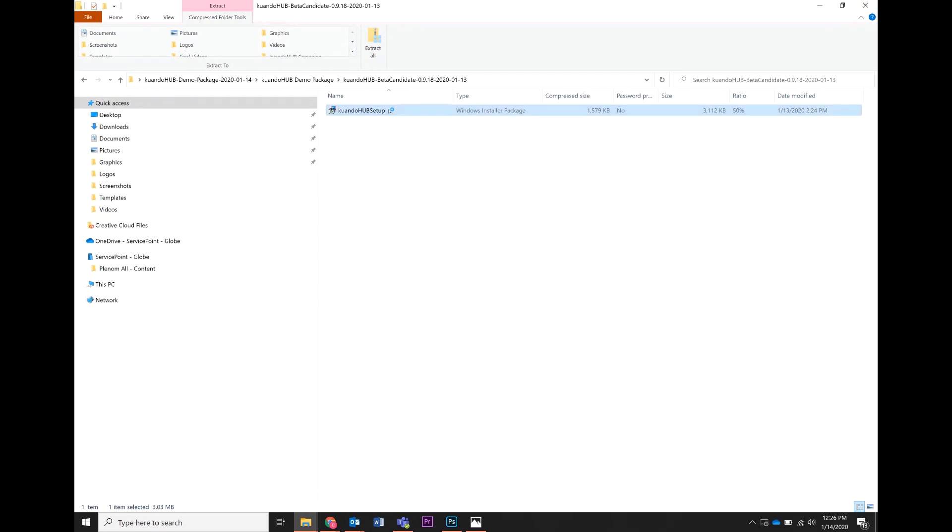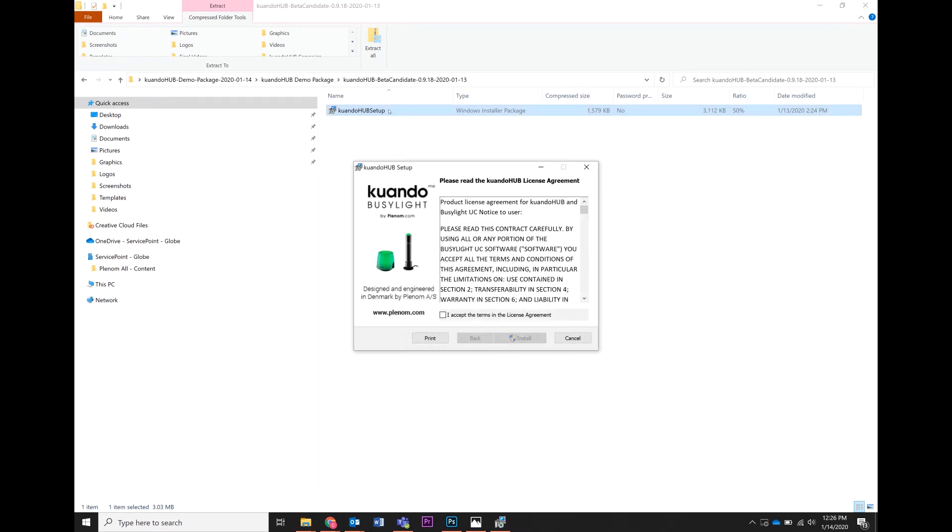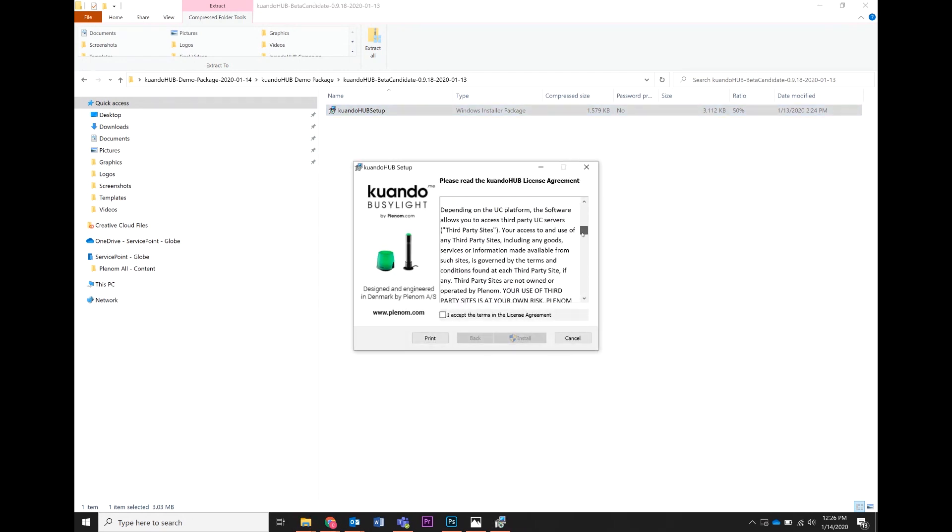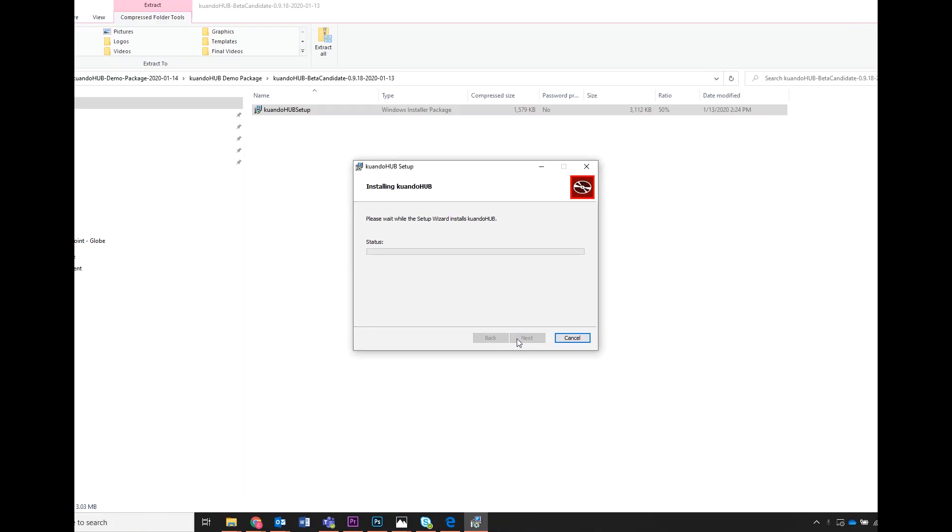A pop-up will appear and the download process begins. Carefully read the terms and conditions, click accept and then install. Wait a few moments for the system to download.